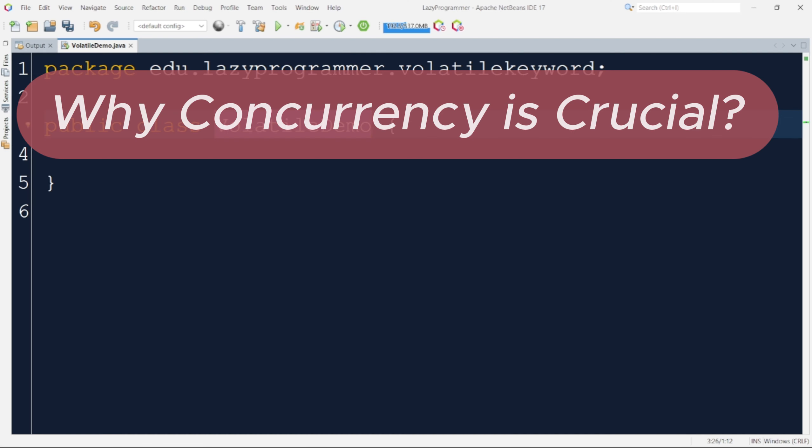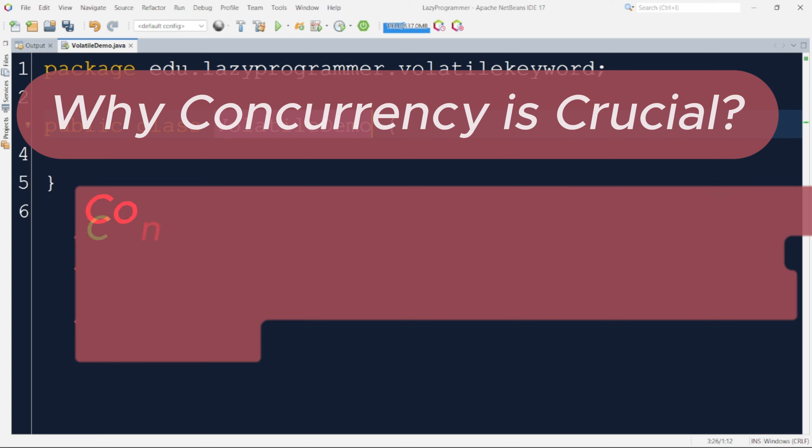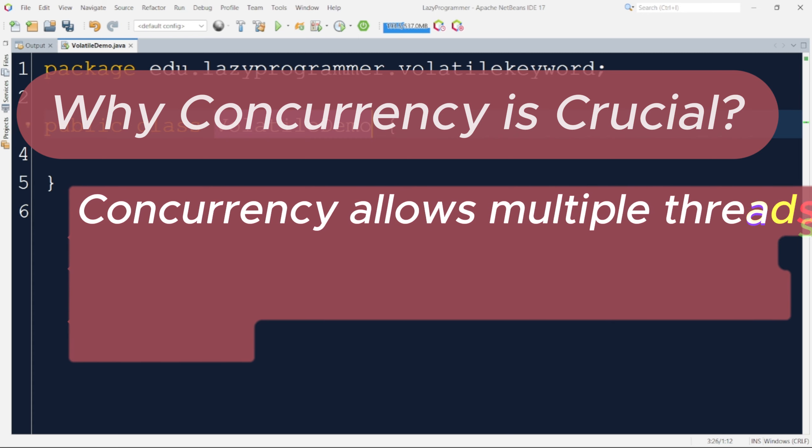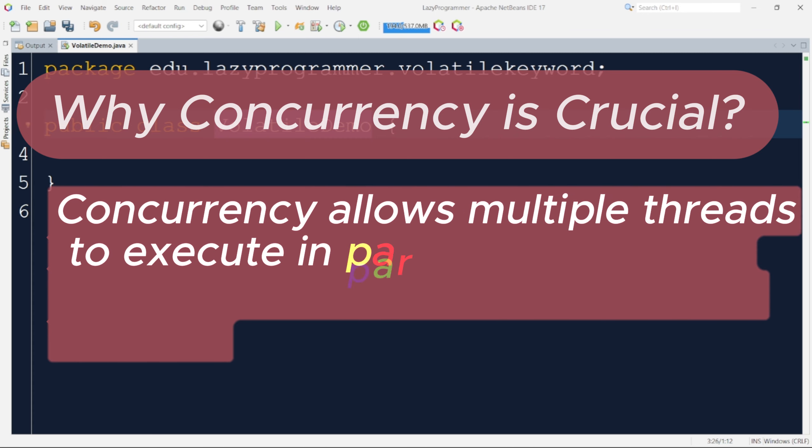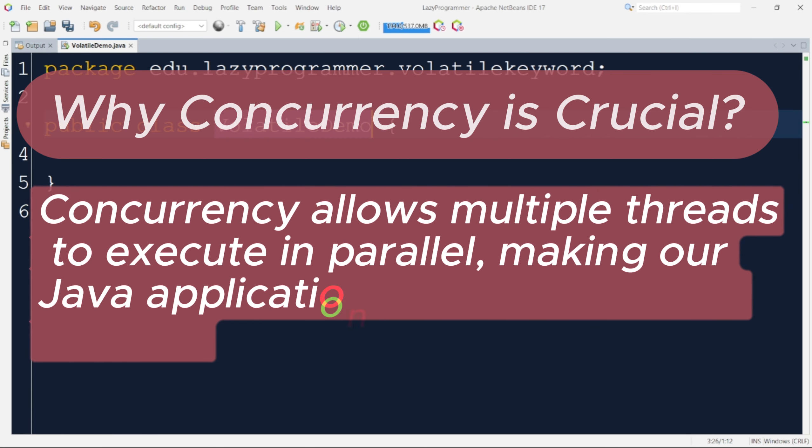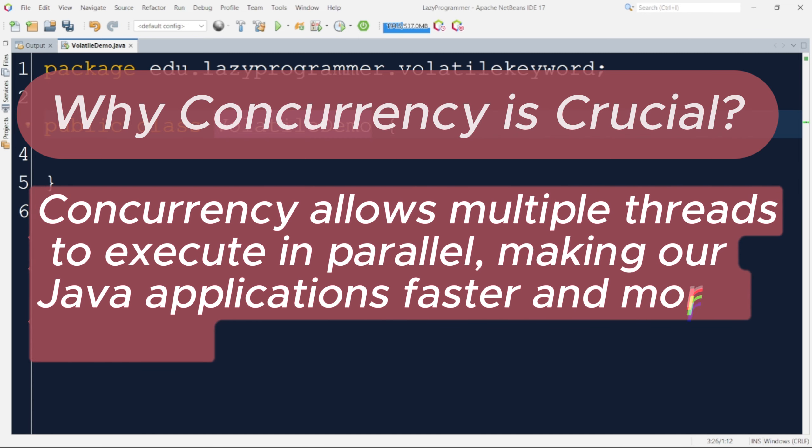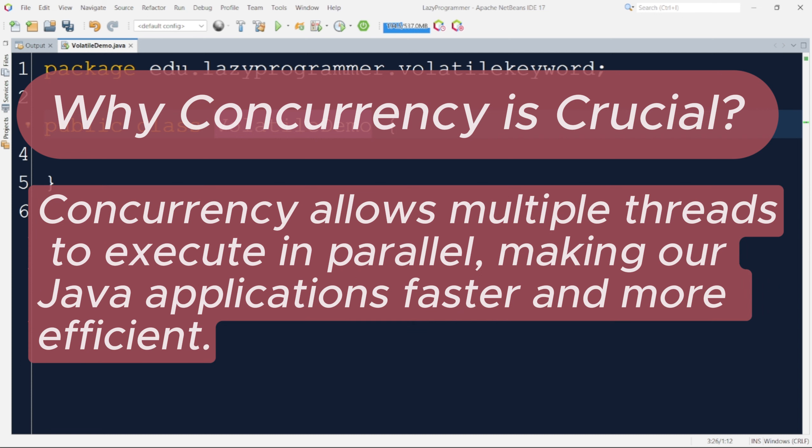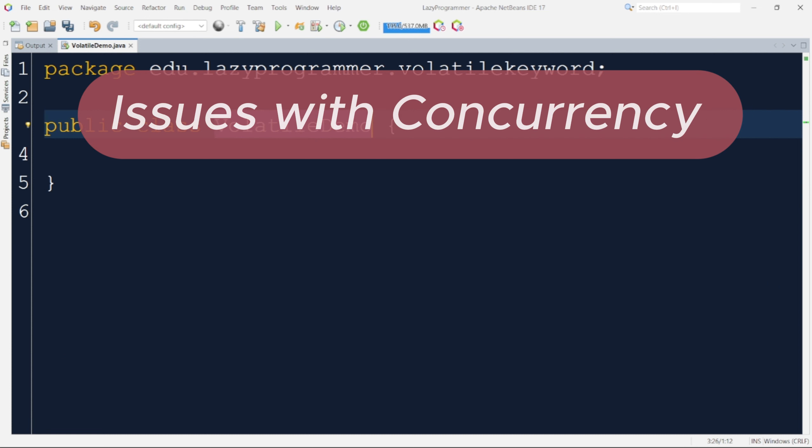Before we get into the volatile keyword, let's understand why concurrency is crucial in Java. Concurrency allows multiple threads to execute in parallel, making our Java application faster and more efficient. However, concurrency is no silver bullet. It can introduce some serious challenges as well.